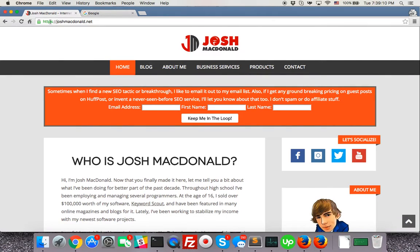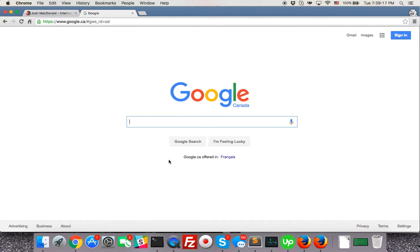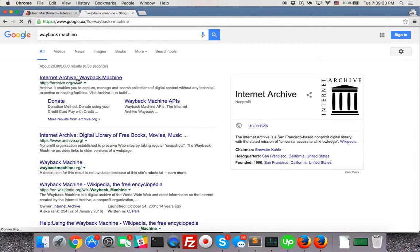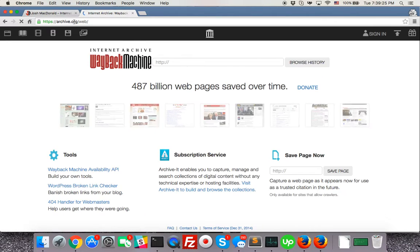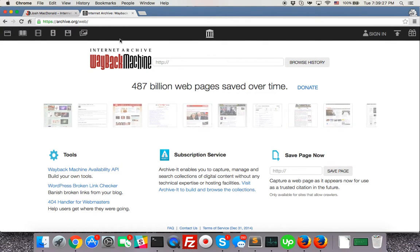We're going to use my website for example. I want to see what was on my website before this. So let's head over to just Google Wayback Machine. It's done by archive.org, it's a non-profit. The direct URL is archive.org forward slash web.